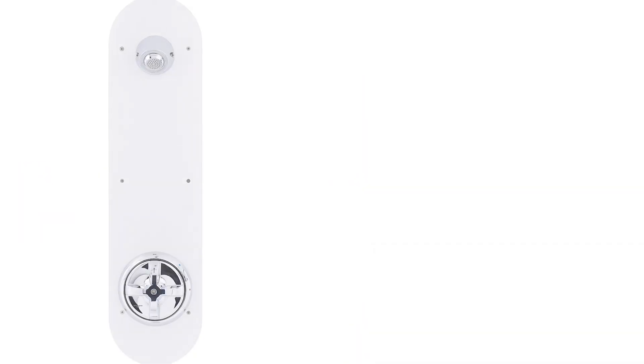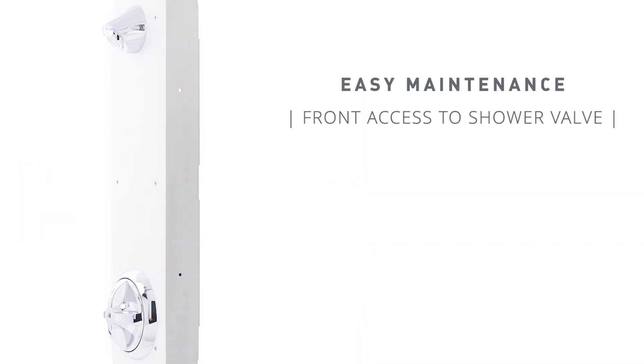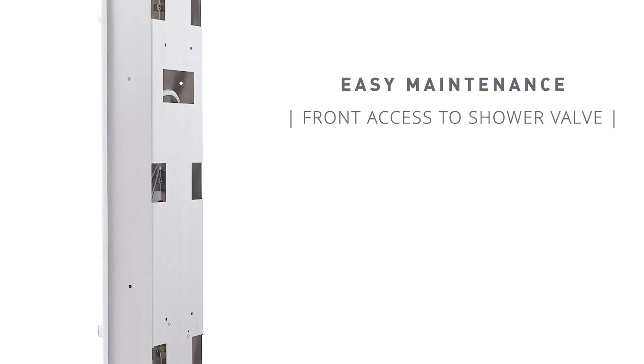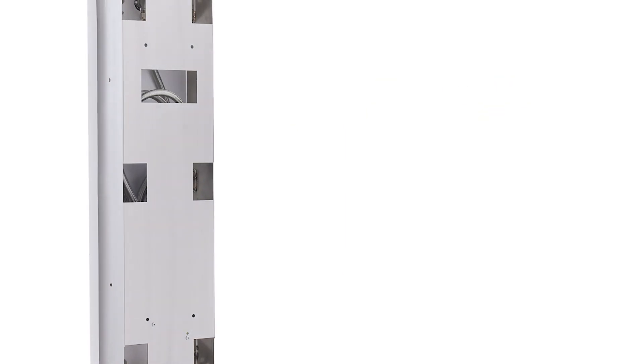Maintenance is hassle-free with front access to the shower valve, making it practical for busy facilities.